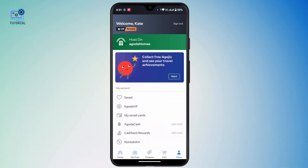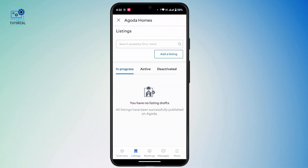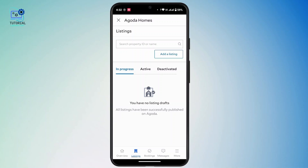From this interface, tap on the first option that says 'Host on Agoda Homes' and tap on it. Then head towards the listing section.